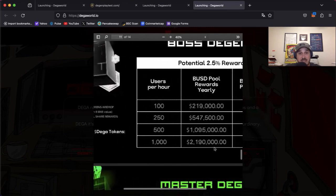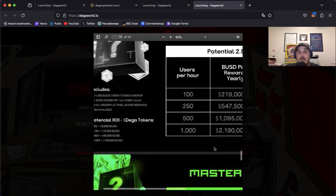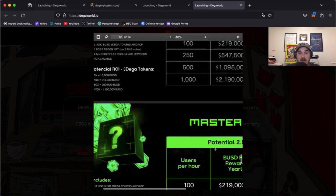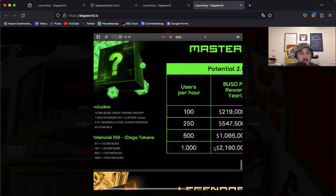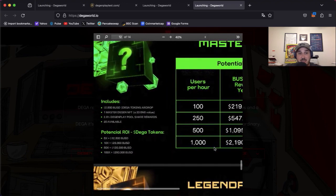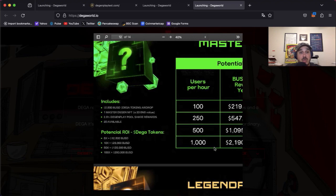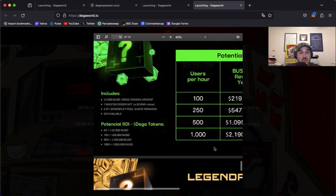Next we have the Master. So things just keep getting crazier and crazier if you're lucky enough to land one of these. So we have 2,500 BUSD Diga token airdrop, one Master Degen NFT. Now that's a 20 BNB value.